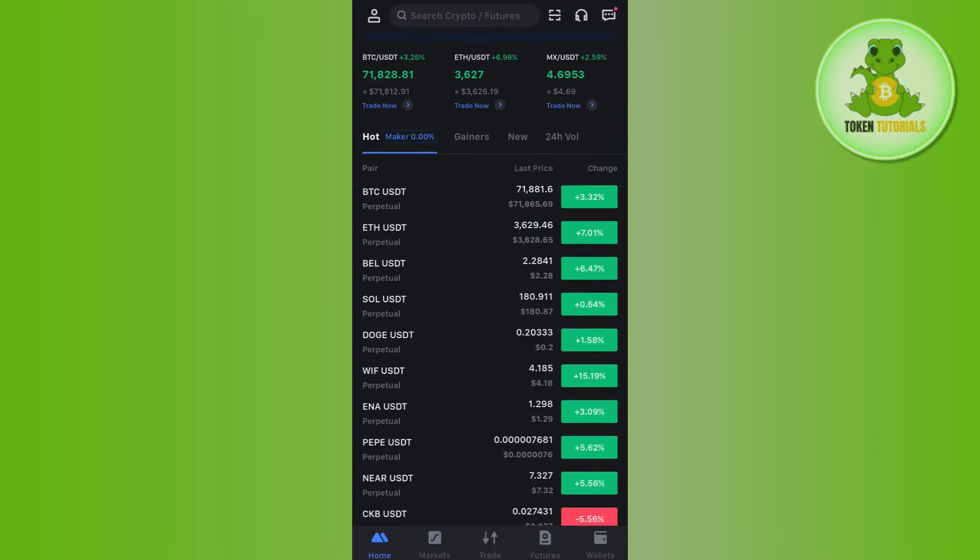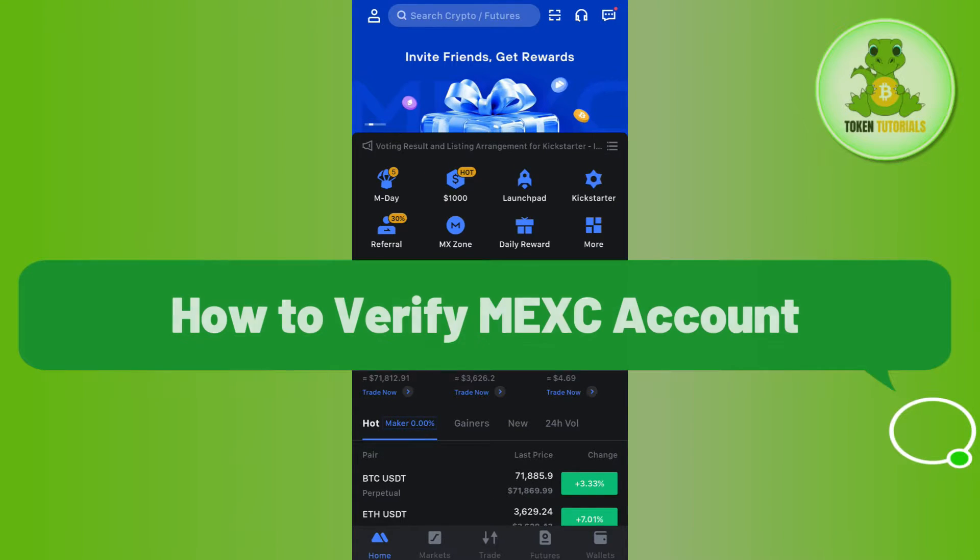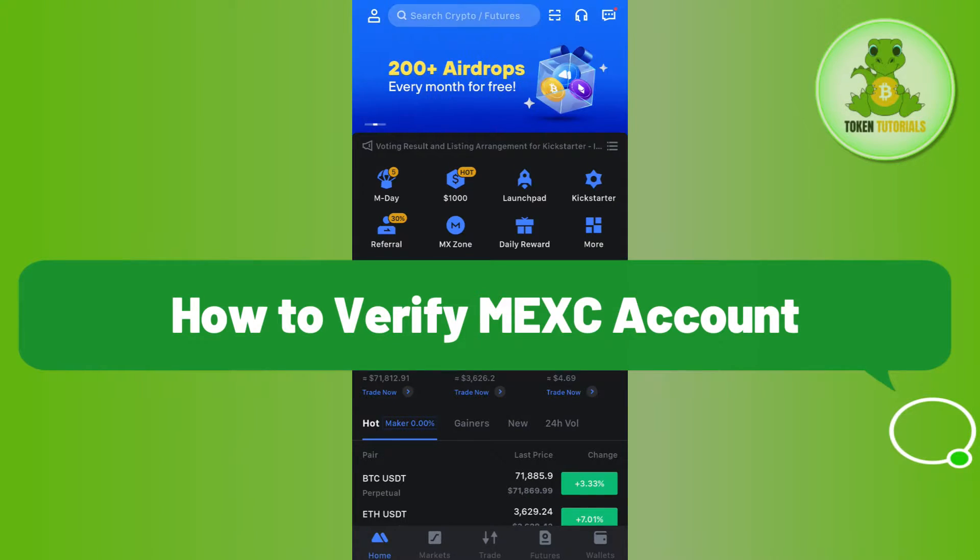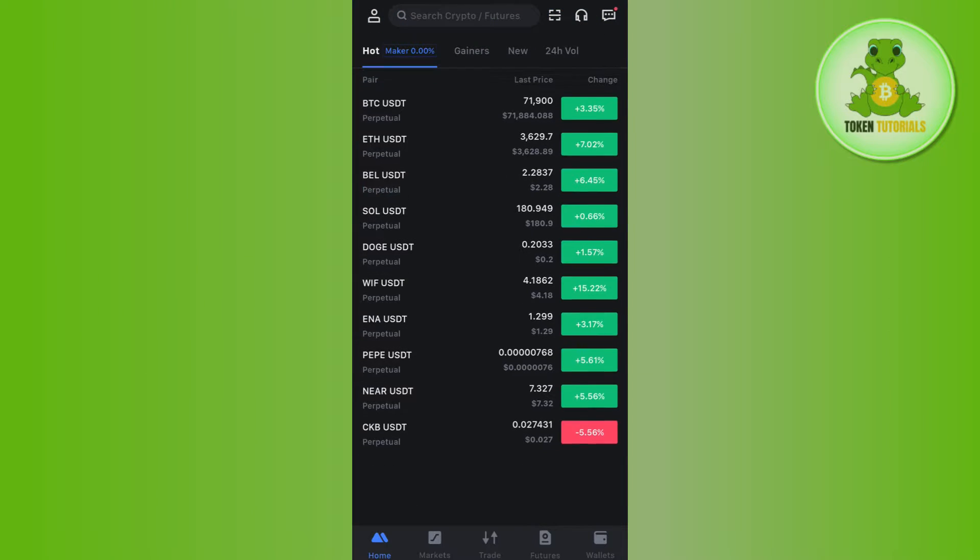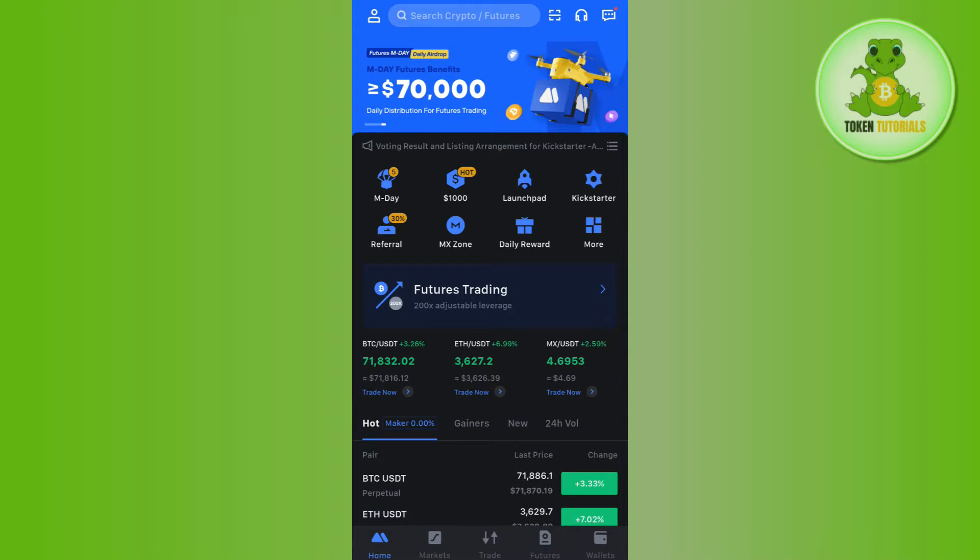Hello everyone, welcome back. In this video I will show you how to verify MEXC account. To do this, you will have to launch your MEXC mobile application and then you need to tap on your profile icon.